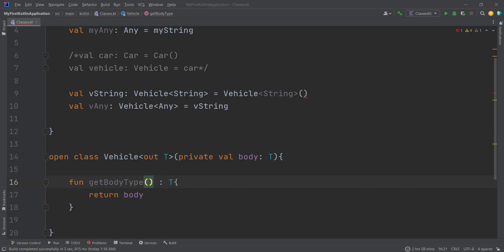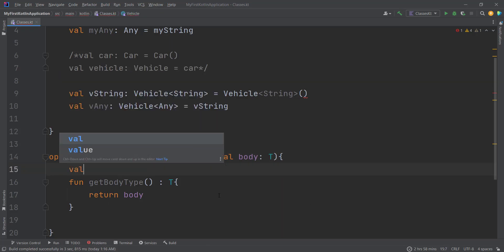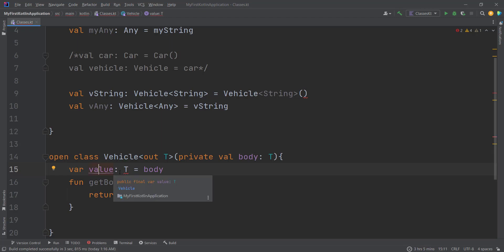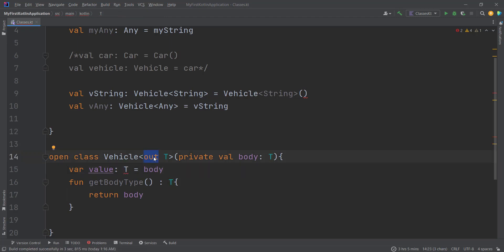Now, what if we try to assign our body of type T to another property within the class? Using the `val` keyword it works fine, since `val` makes the variable read-only — we are not consuming it. But once we use the `var` keyword, we get an error because `var` makes the value read-and-write, meaning we can modify the value of type T. So as a summary: the `out` modifier puts the class in a producer position and makes it read-only — we cannot modify any variable of type T.